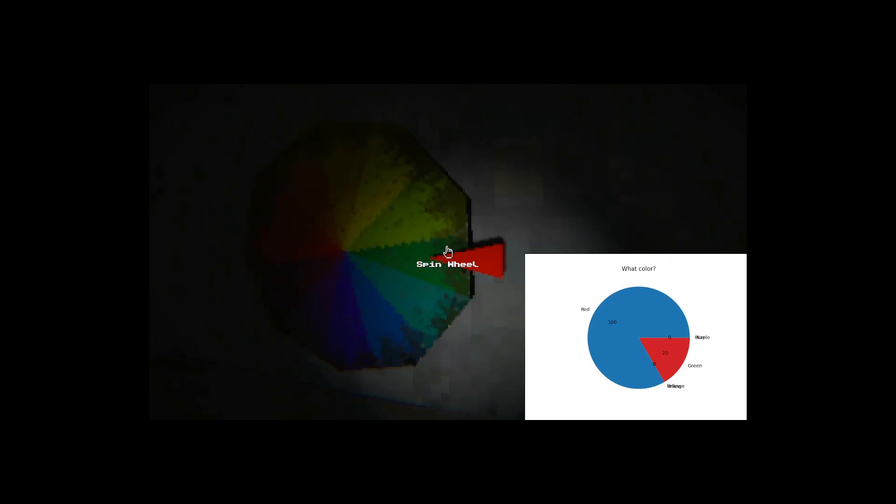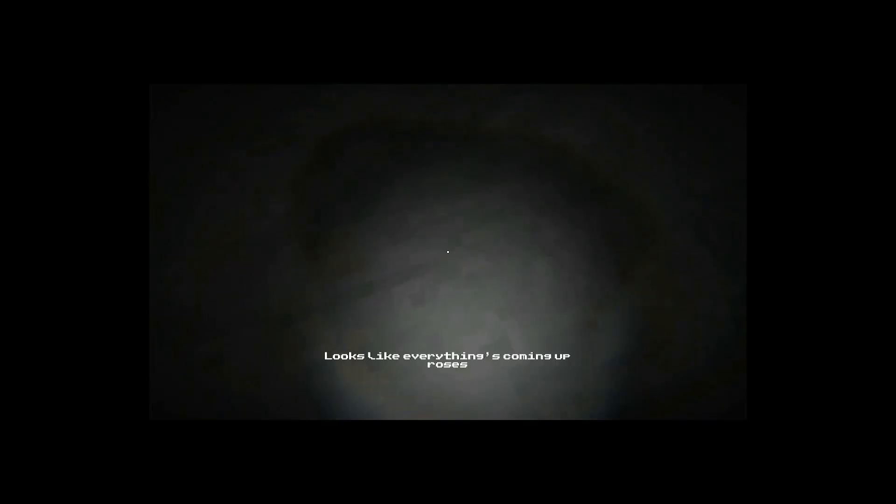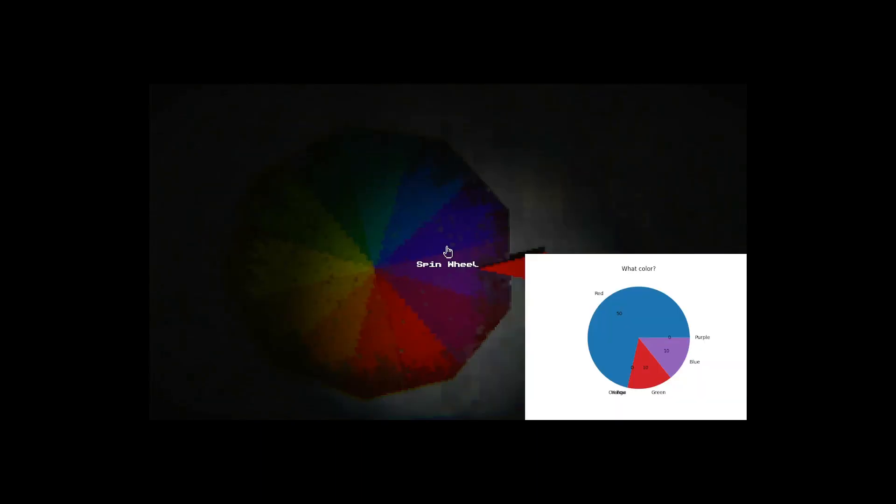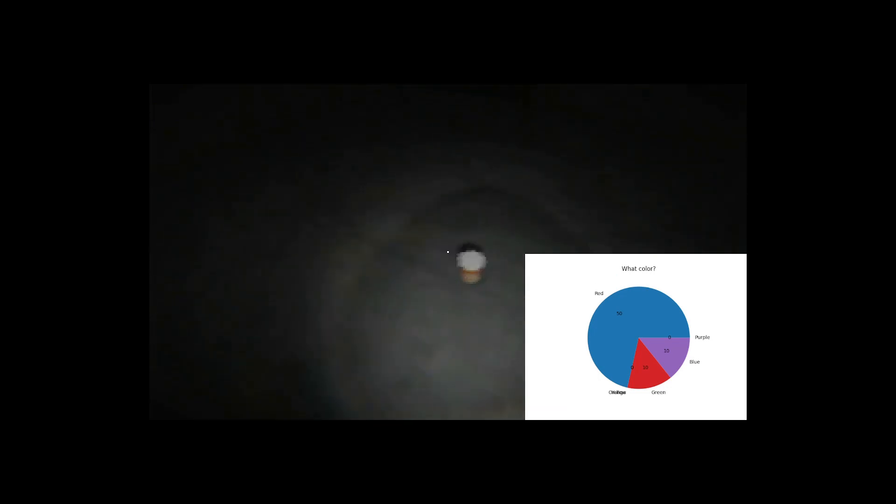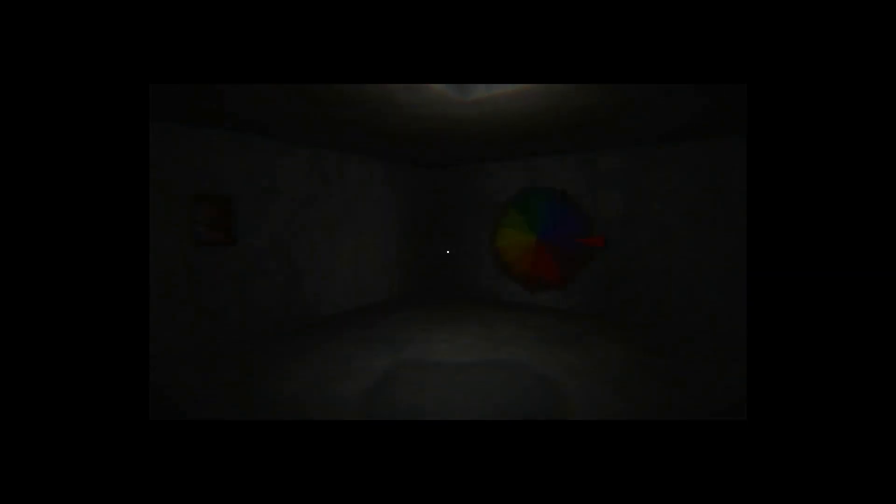Oh no, it was purple. Oh that's too bad, nobody won. So close, it was sadly purple. Ah, better luck next time everyone, rigged.